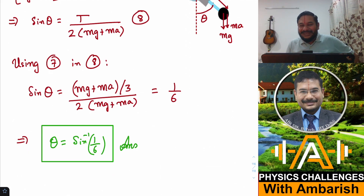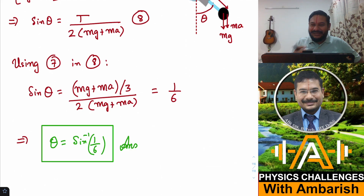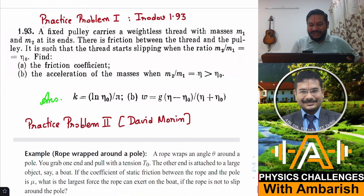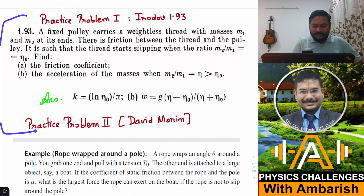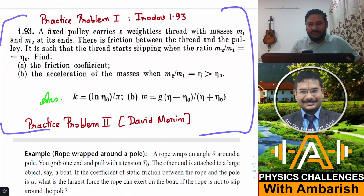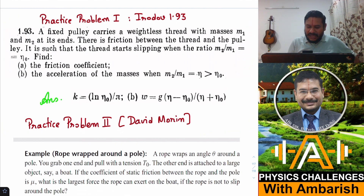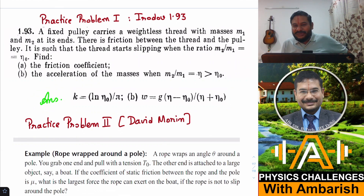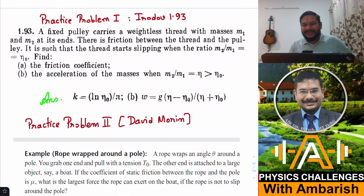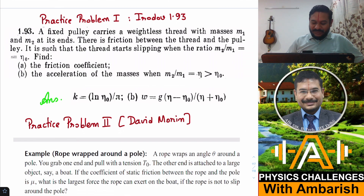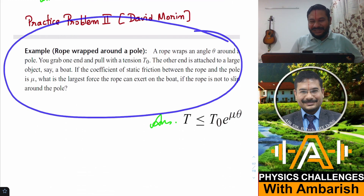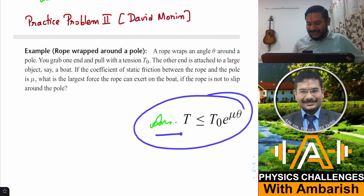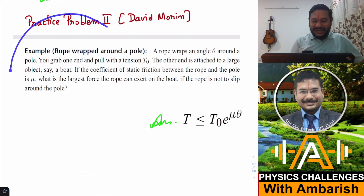That was my analysis. For your practice, I have given two more problems. The first is from Irodov — problem 1.93 — you can pause the video to have a look at it and the answer is given. Try solving it to make sure you grasp the concept. Another practice problem is from David Morin — a fairly simple application of what we've learned — and the answer is T < T₀ * e^(mu*θ). Try this one too.